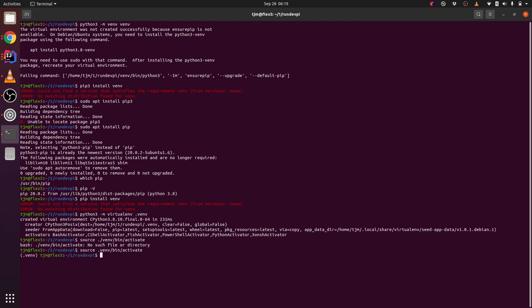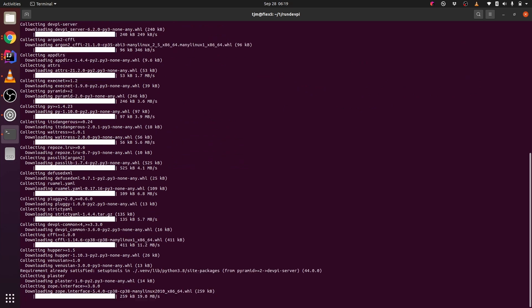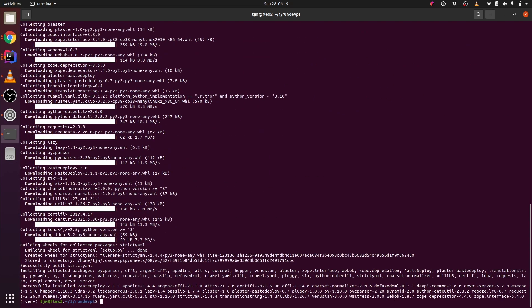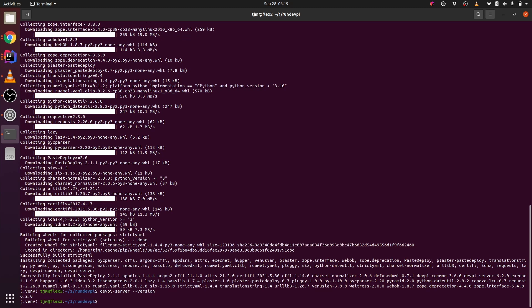From here we'll use pip to install the DevPy server. Check the version. Initialize the DevPy server.